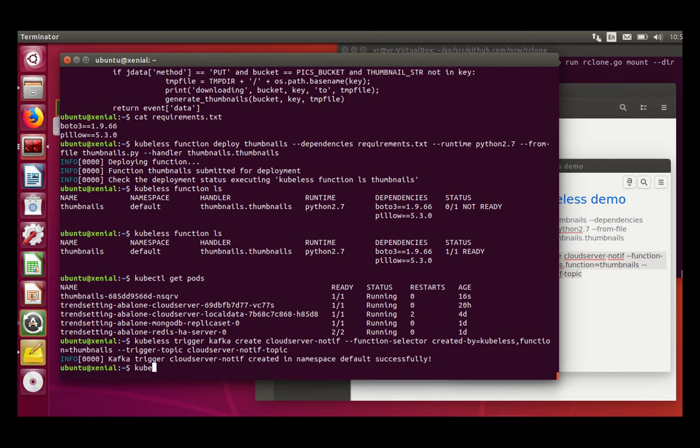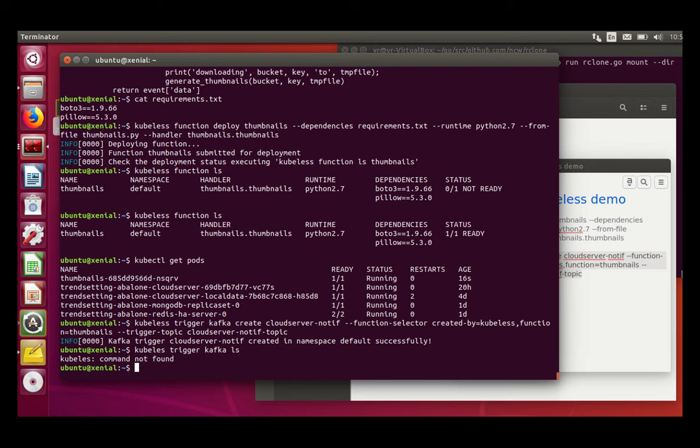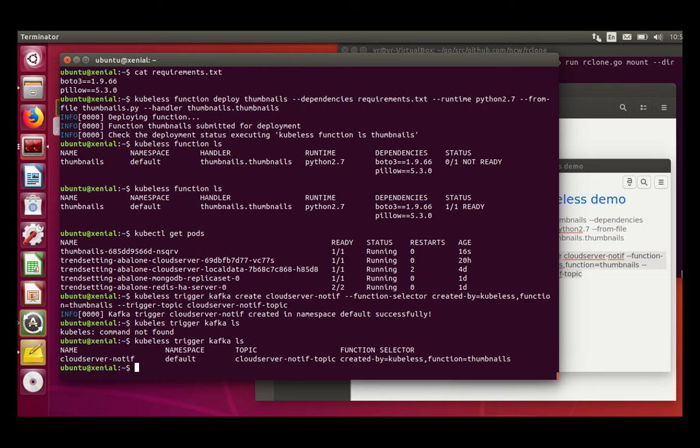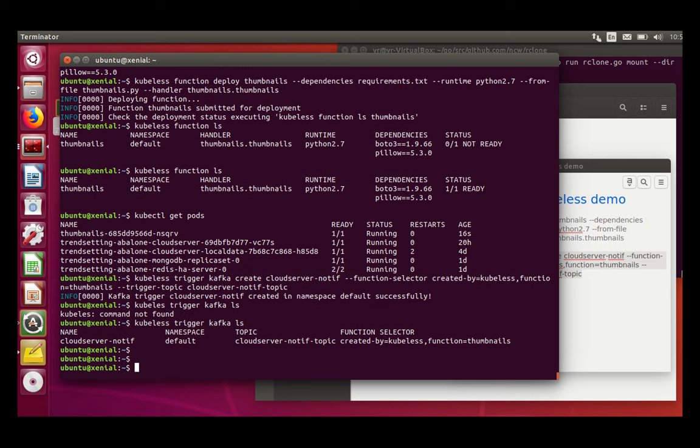So I can check Kubeless trigger Kafka ls. This is properly installed. So now,